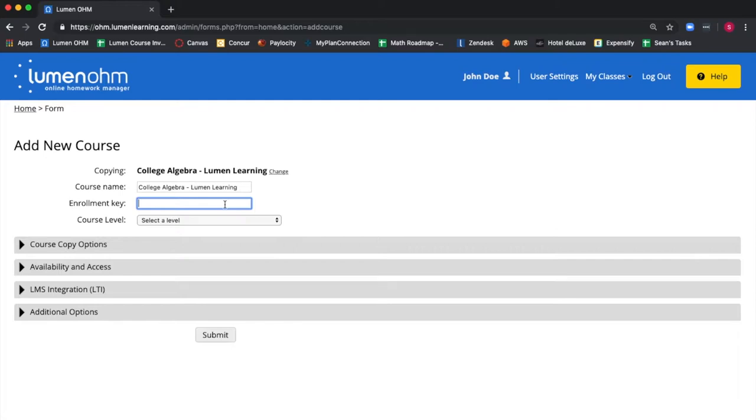If you're using OHM integrated into your learning management system, you don't really need an enrollment key because the LMS automatically uses your course roster to grant access to your OHM course.